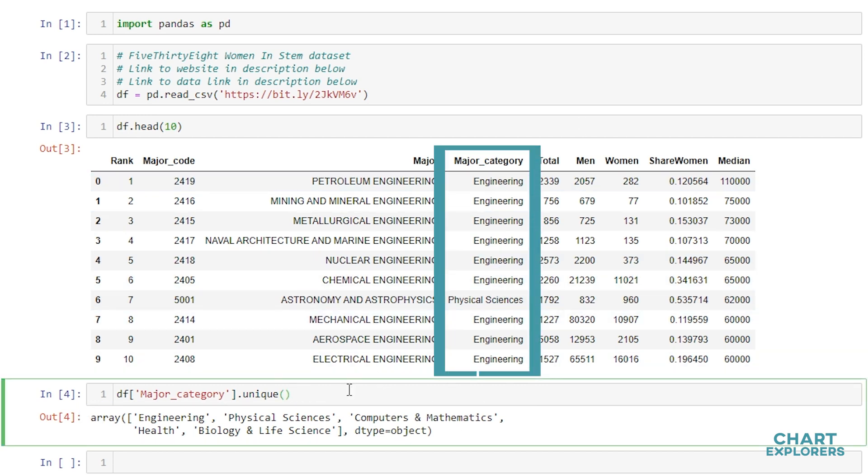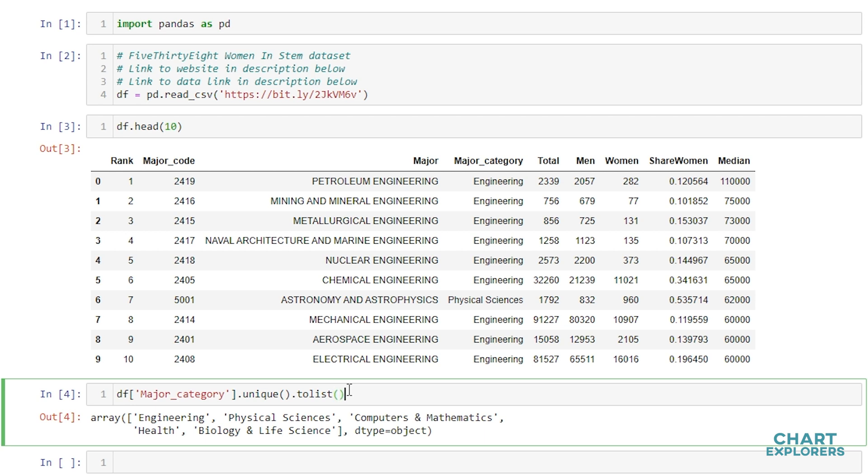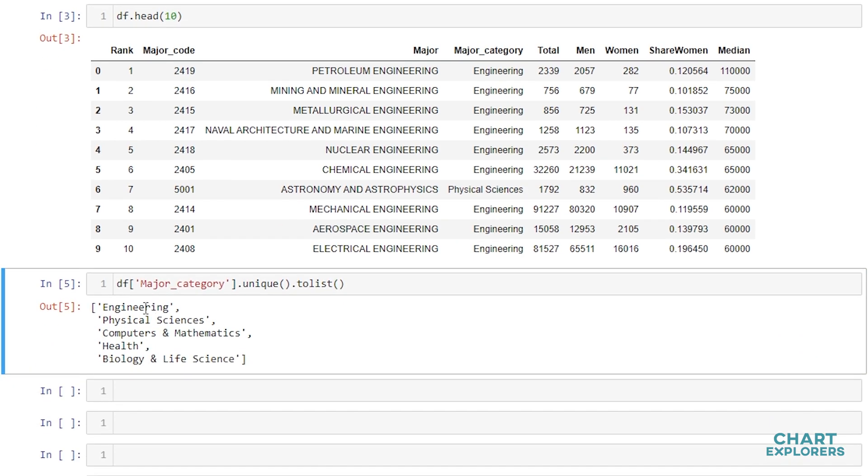If we wanted to return a list instead of an array, we can do that by saying .tolist. And now we have a Python list returned with our unique categories.